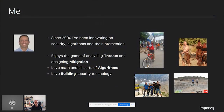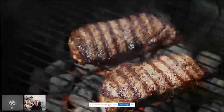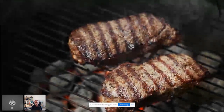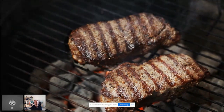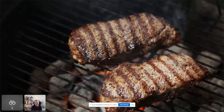Thank you for joining me for the talk. I'm Itzik Mantin, a lead scientist at Imperva. In the last 21 years, I've been innovating on security and algorithms and their intersection. I enjoy analyzing threats and designing mitigations. I love math, algorithms, and building security technology. In my spare time, I love hiking, biking, trail running, and traveling. I'm disappointed I don't have a chance to go physically to Texas and really hope we'll meet face to face next year.